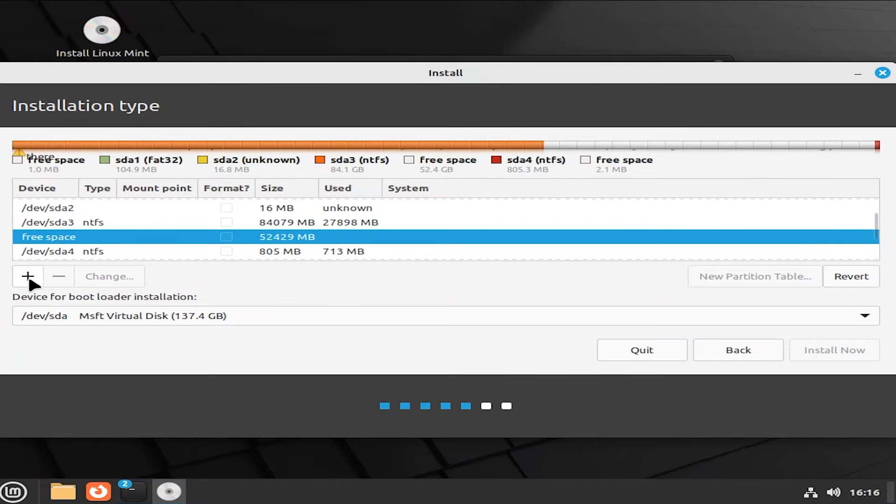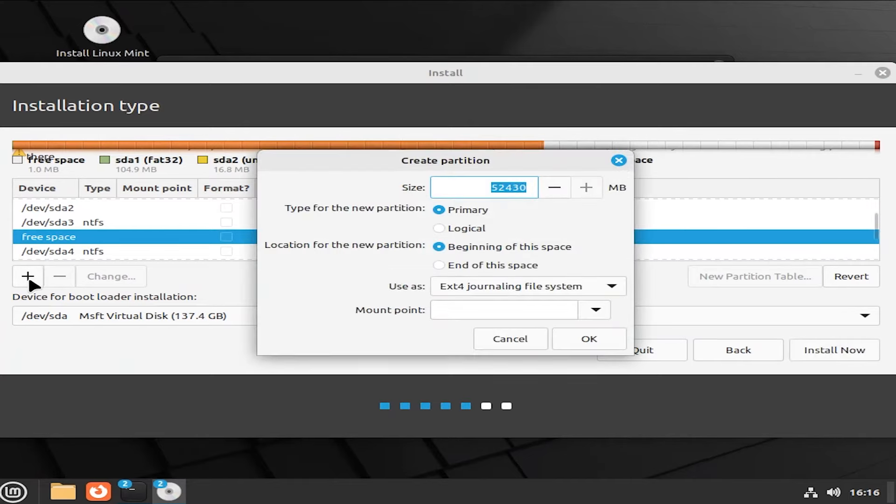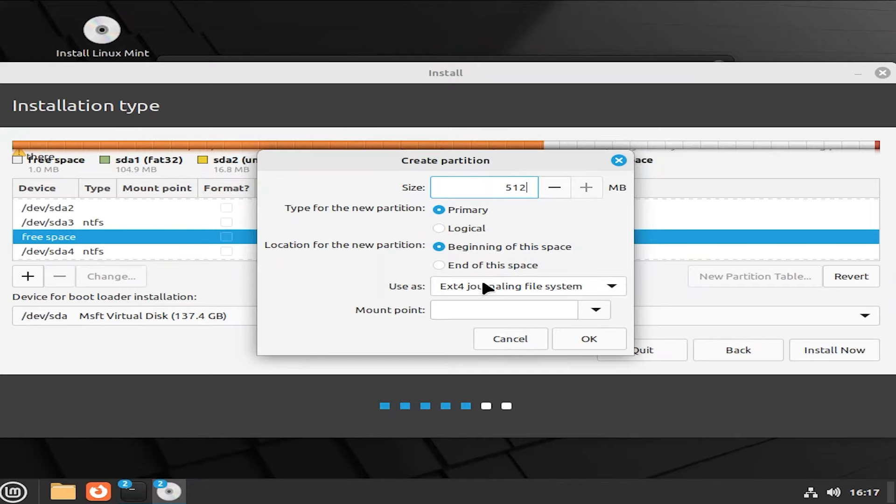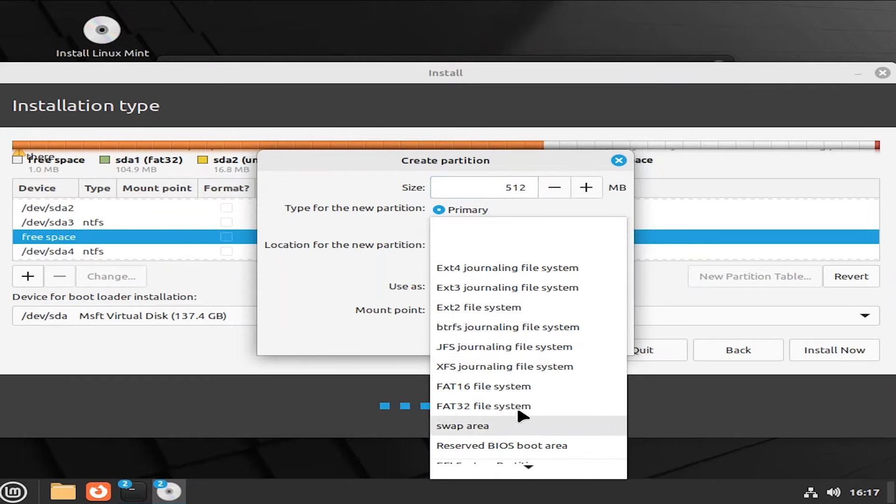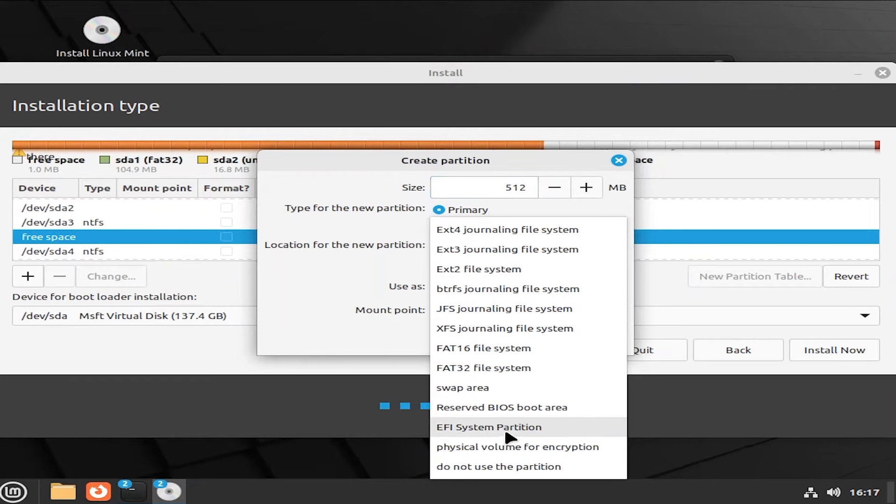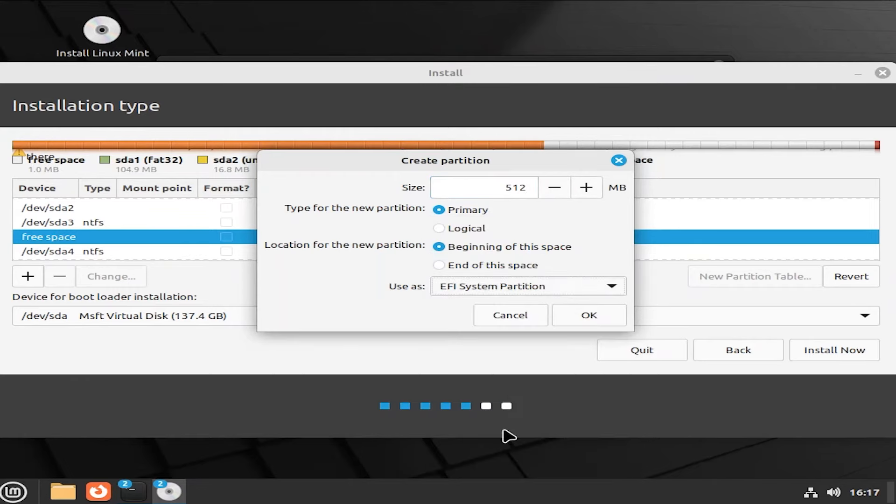And I'm going to hit the plus sign. And I'm going to create a new EFI partition. I'll have it 512 megabytes. And I'll use it as EFI system partition. Hit OK. We see it created.